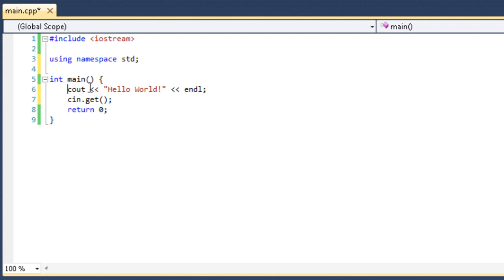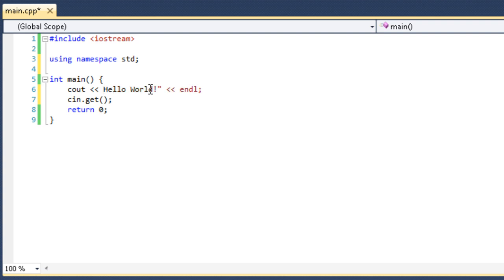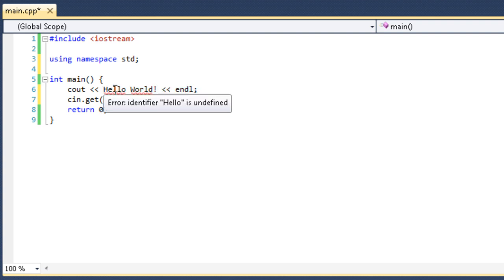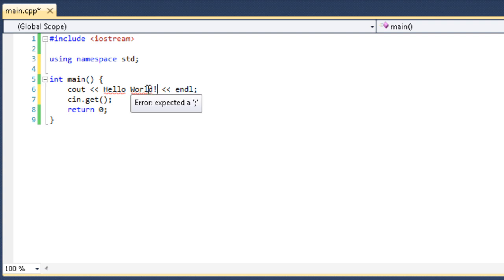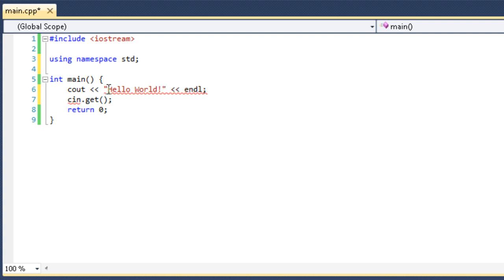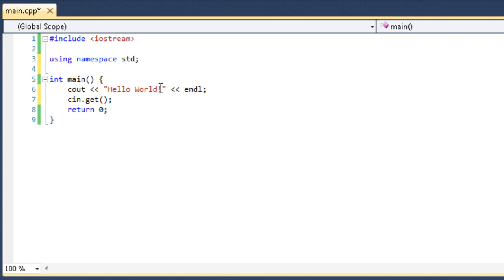So, then we have cout, less than, less than. And then we have our text in here. We have hello world with quotation marks around it. I think I showed you this earlier. If you take the quotation marks off, we have errors. Identifier hello is undefined. So, anything in between the quotation marks is what's going to be output.